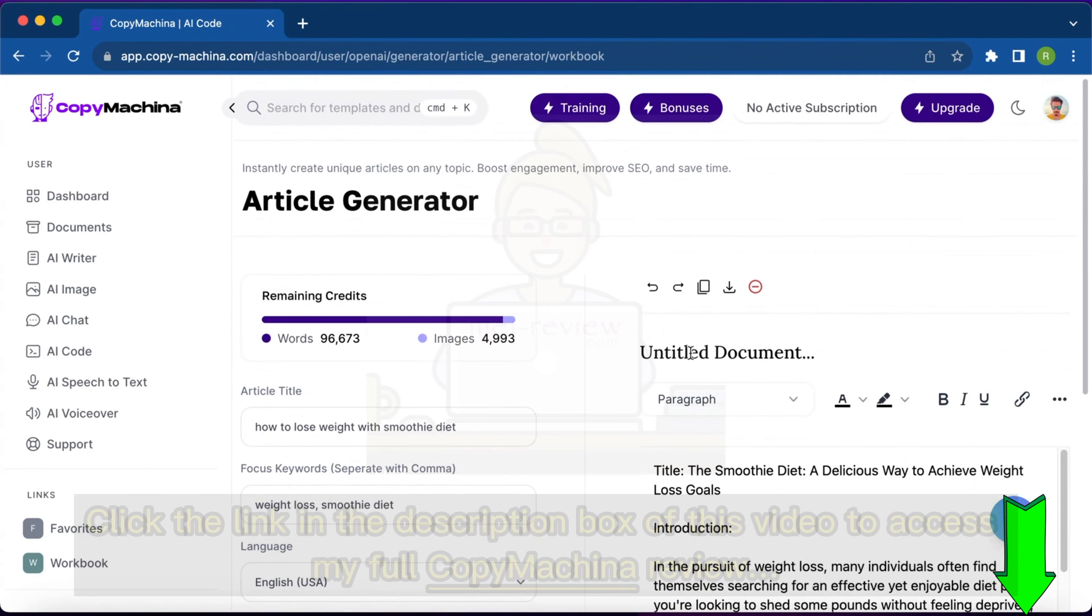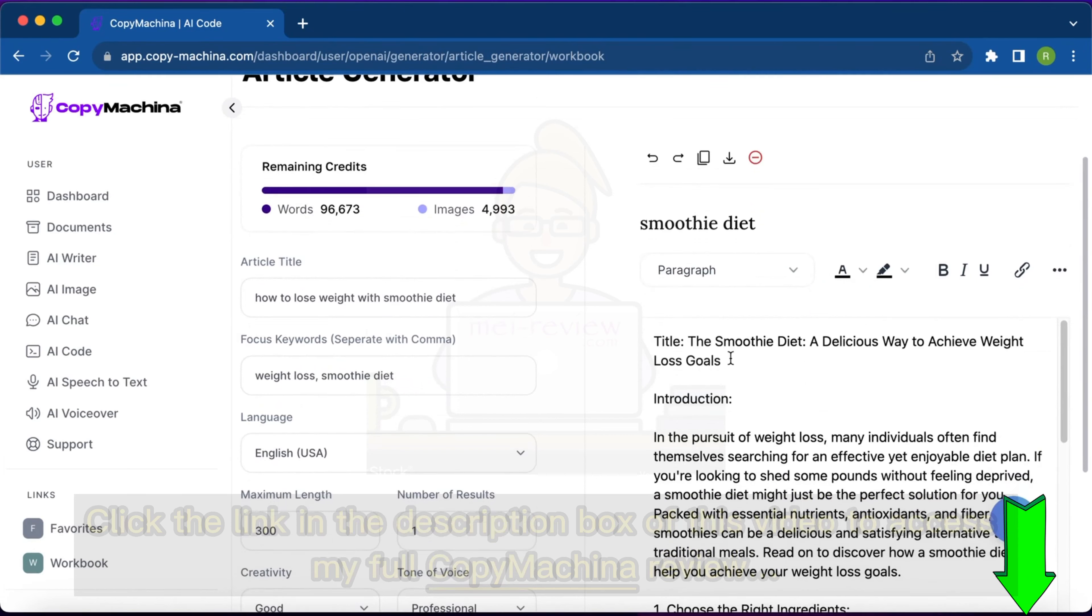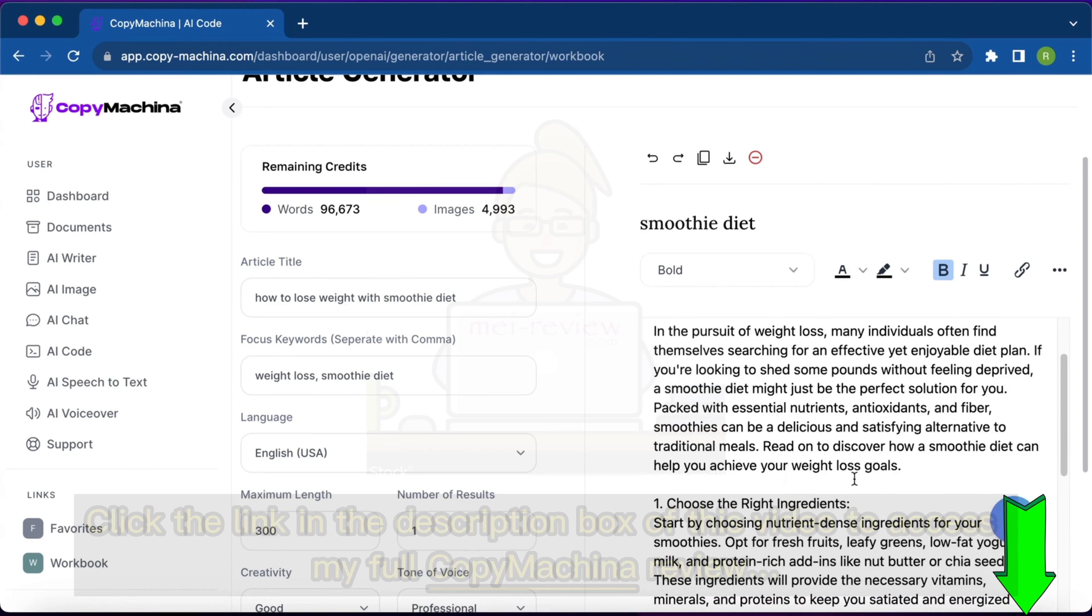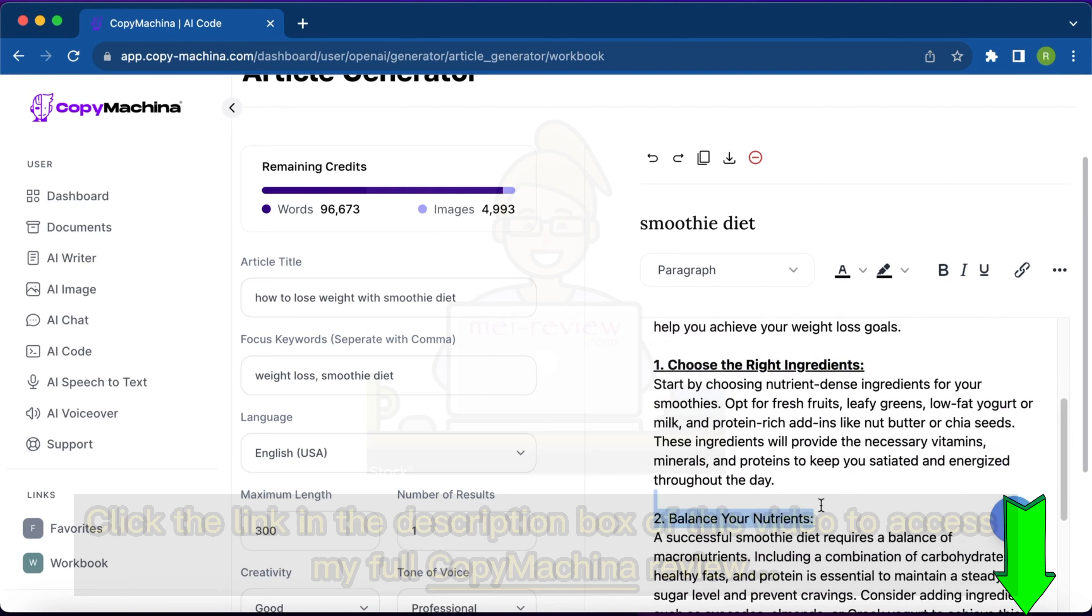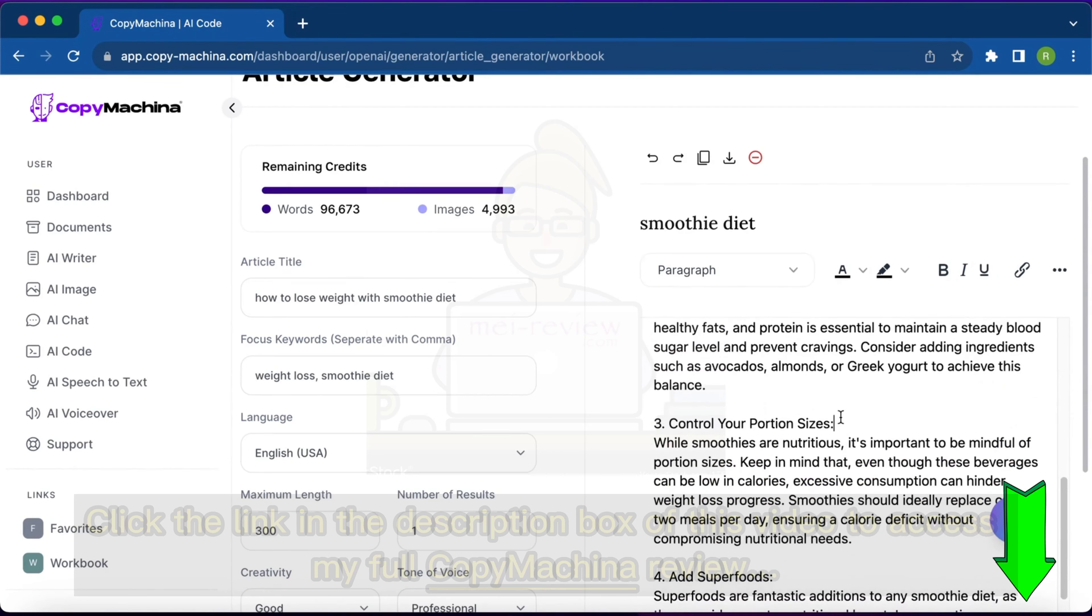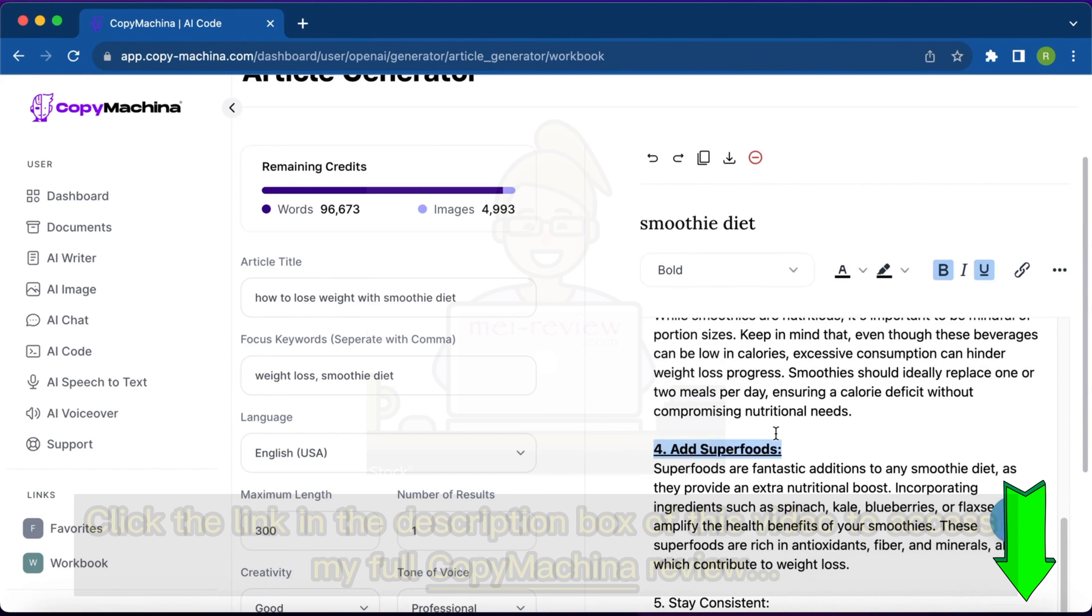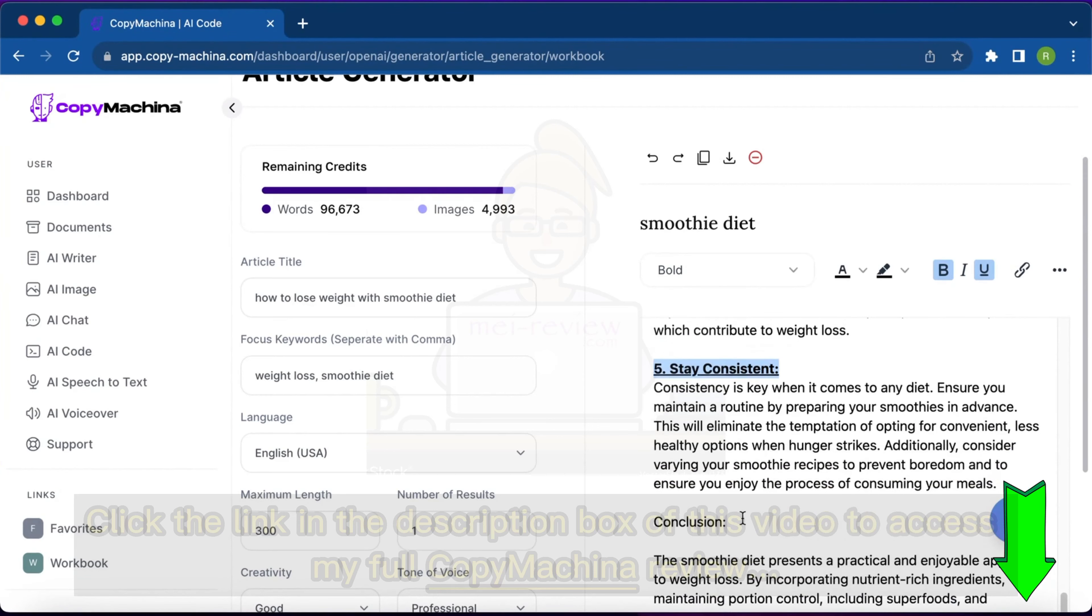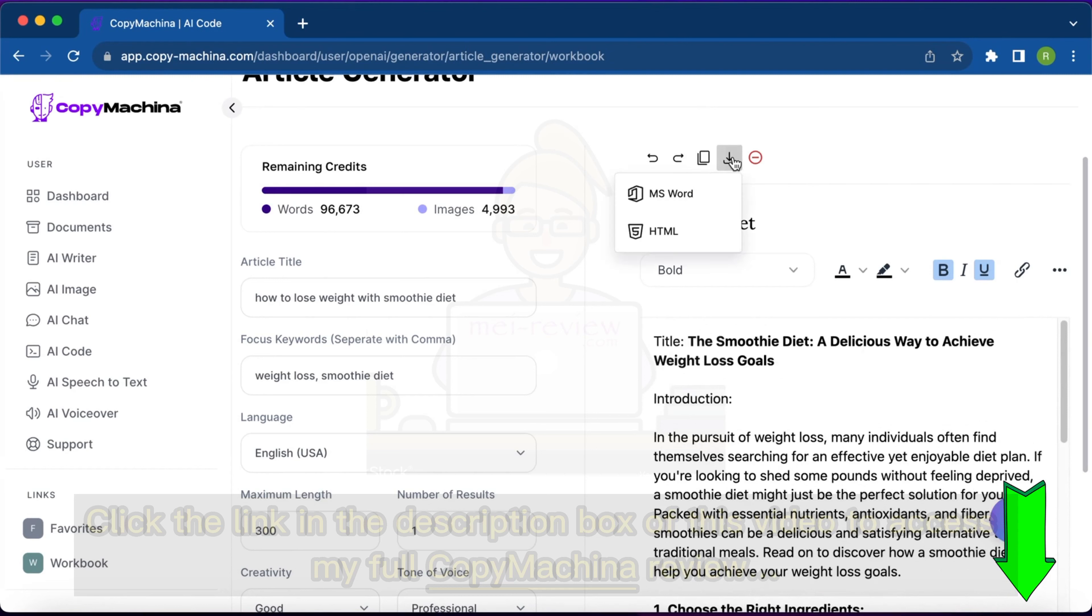If I want to edit this article further, I can do that by simply going inside the editor. I'll just name this article smoothie diet for my reference purpose. If I want to make the title bold, I can do further editing. Let's say I want to make this bold or maybe underline - it's all up to me. The best thing about this editing is you can extract the content and you can simply download it in the form of HTML code or MS Word as per your requirements.